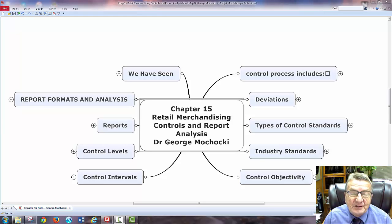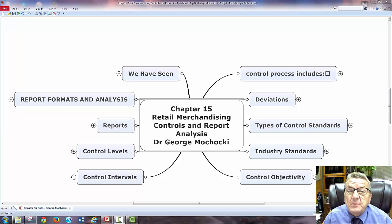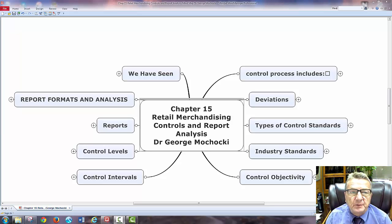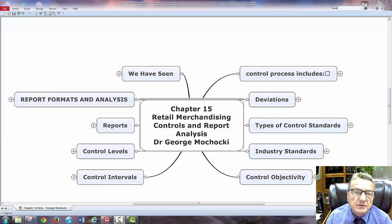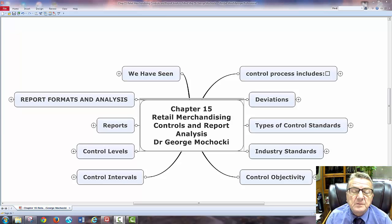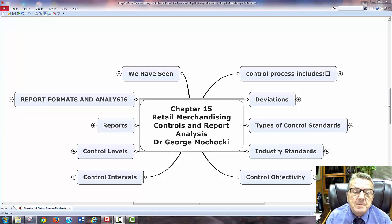Hello, my name is Dr. George Machaki and welcome to Retail Merchandising, Controls, and Report Analysis. This is Chapter 15. You're taking me for an online class or a face-to-face class. This is a supplement to the lecture or the discussion that we had within the classroom.